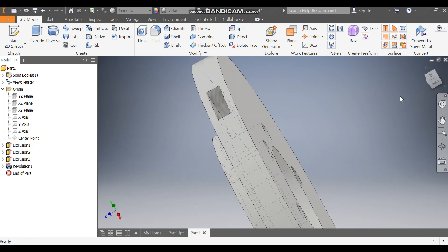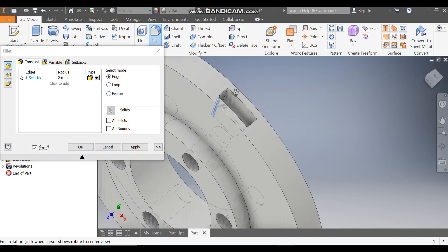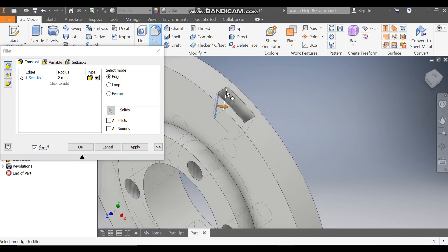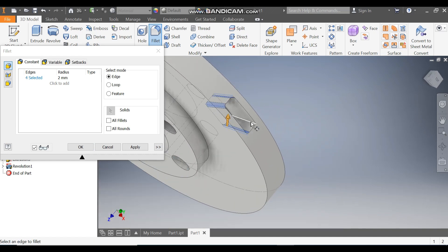Now rotate the profile. We are going to add radius to the inner edges. Select this edge, go to Fillet, and take a fillet radius of 2mm. Now select all the other edges like this — select this and select this — and press OK.